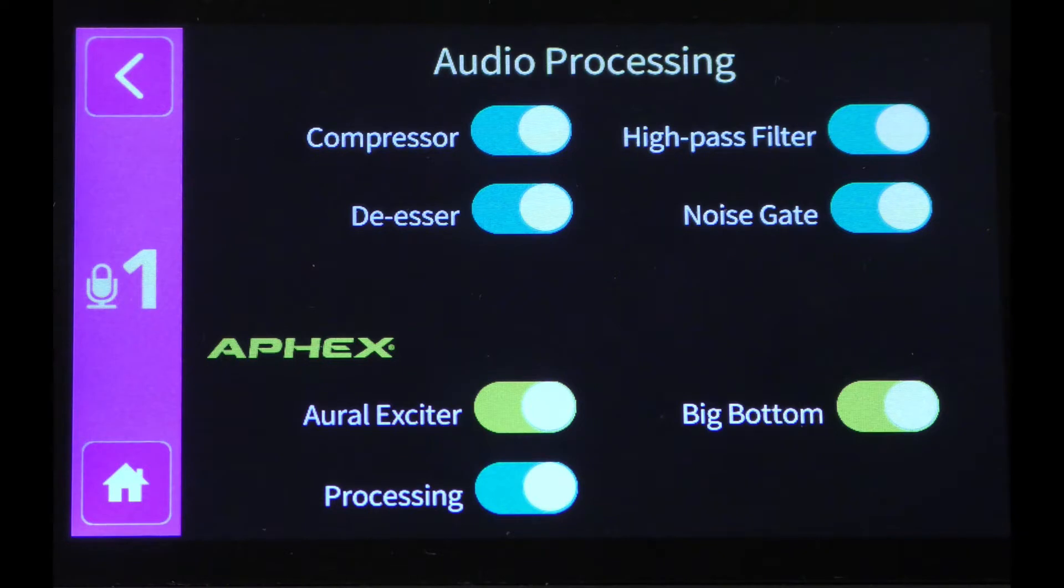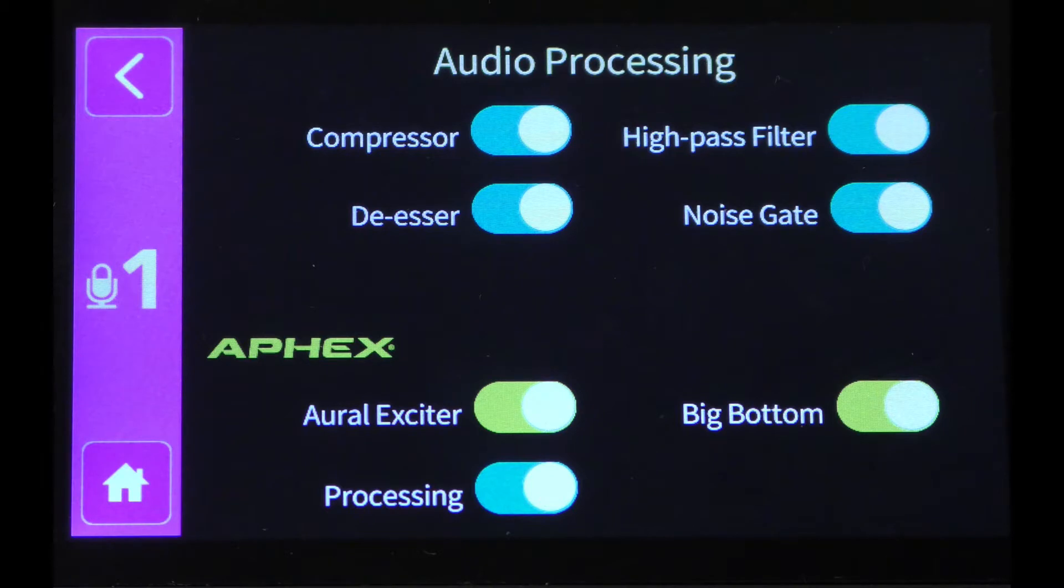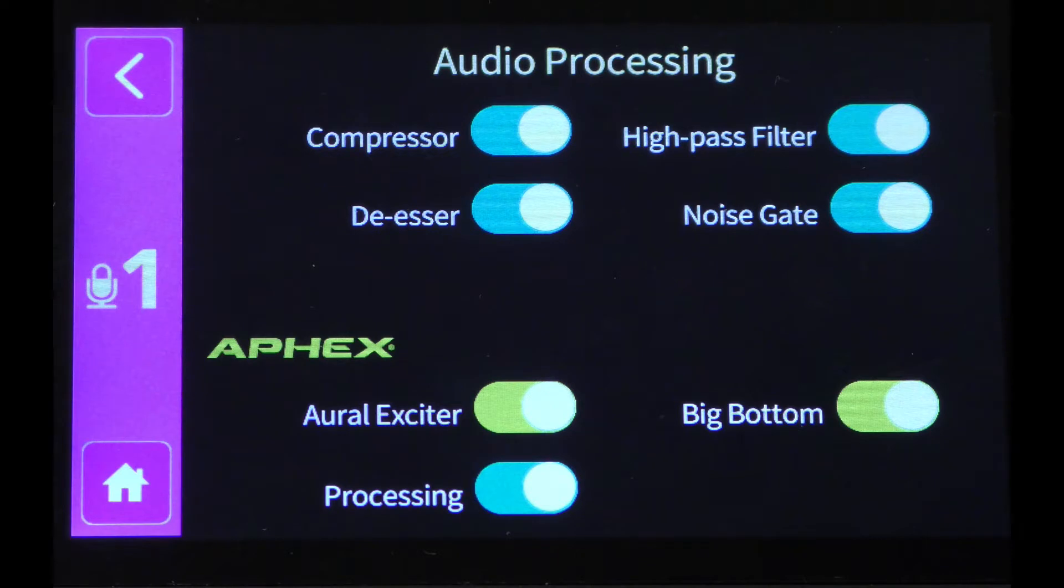When enabled, these apply a default setting to your audio, but they may not always apply the best settings for the audio being recorded. To give you more control over this, RODECaster Pro has added the Effects Edit Mode.